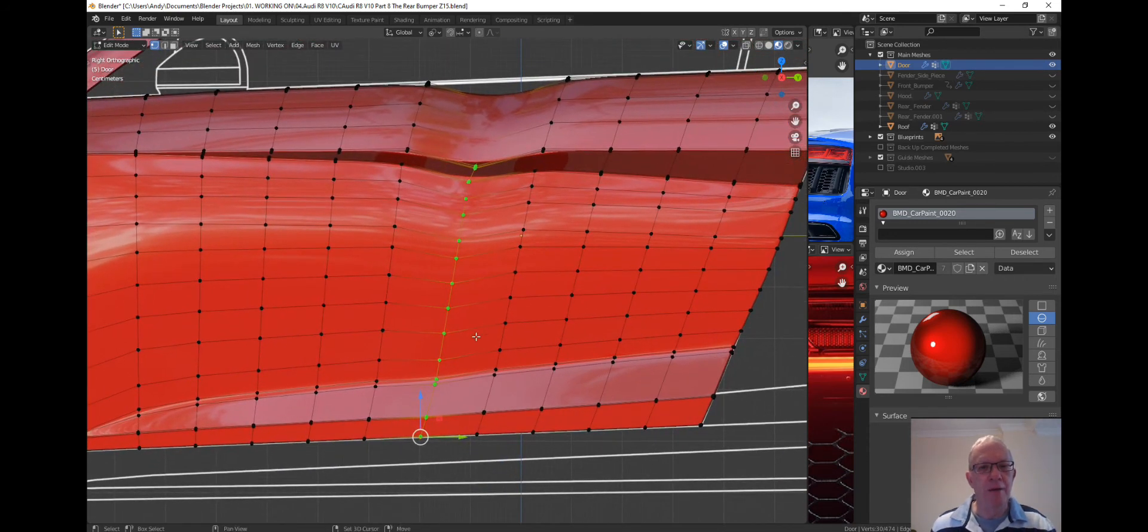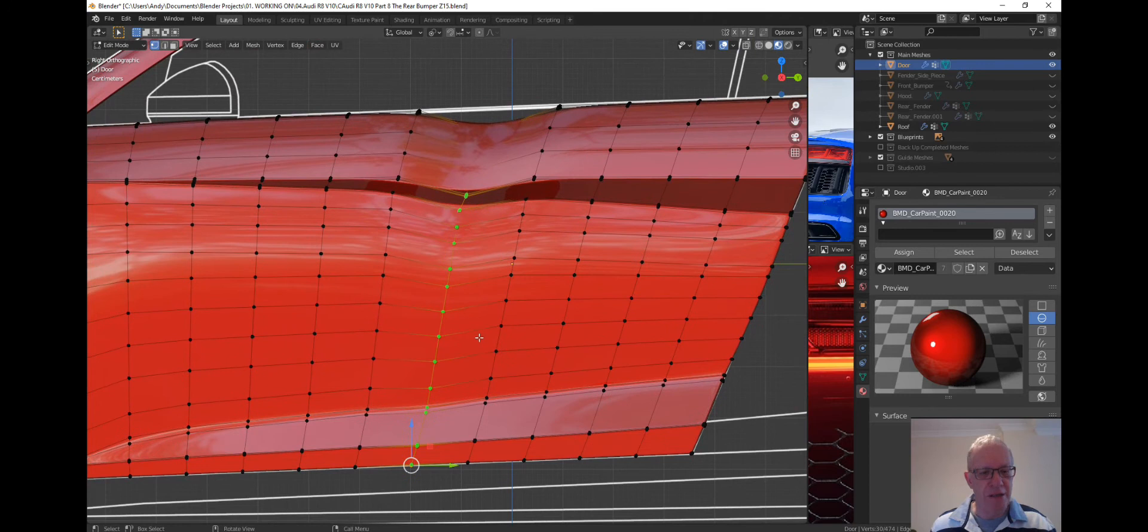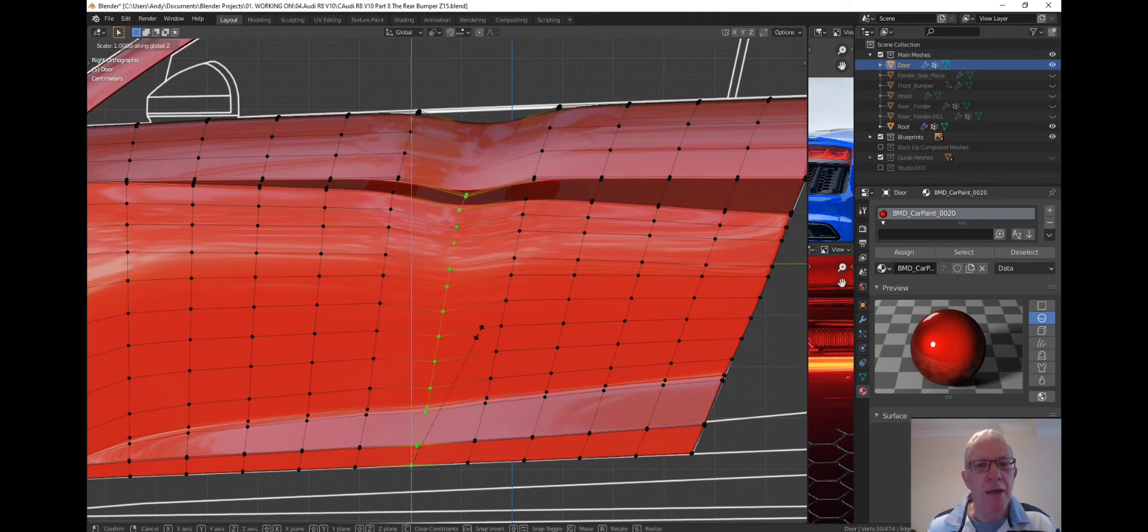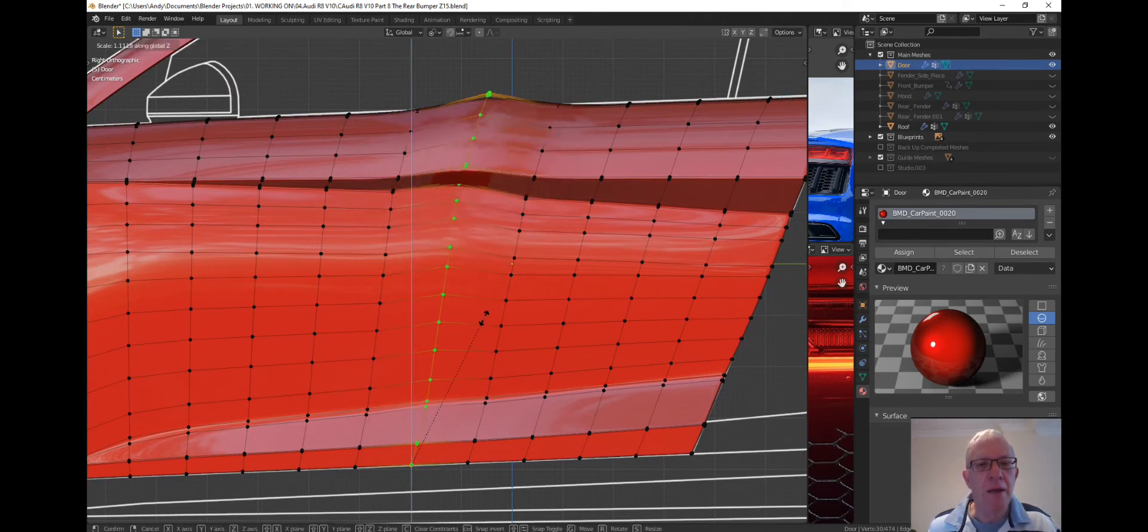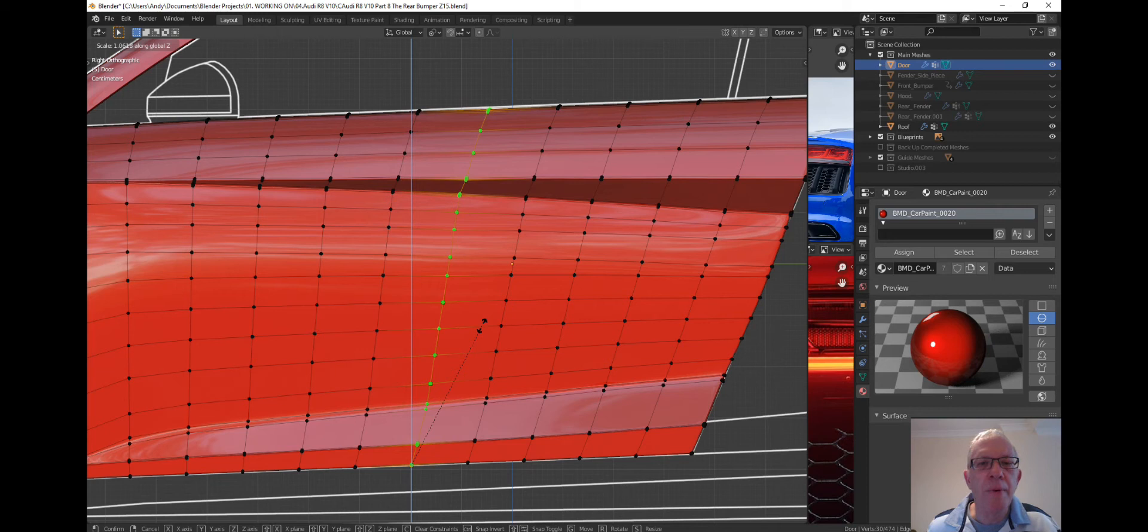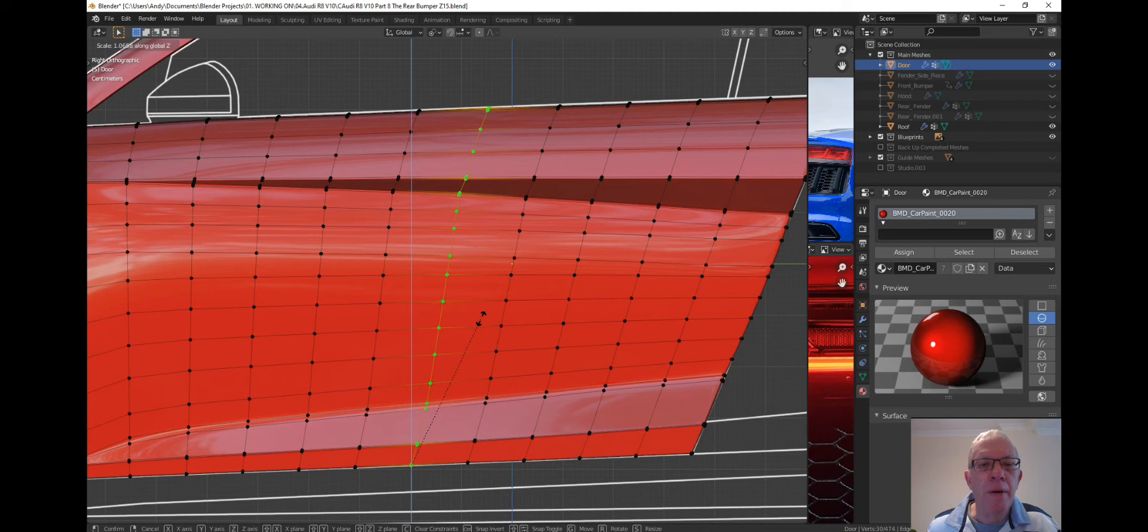So again press S and Z, and scale it up, and just drop it in there.